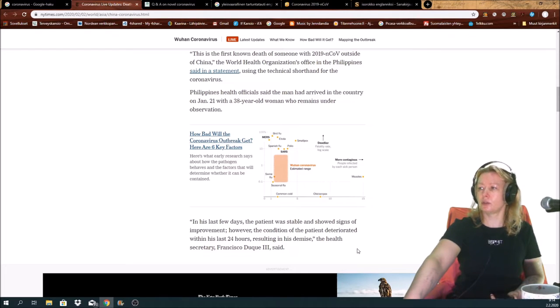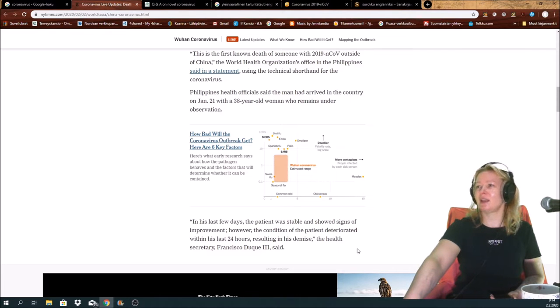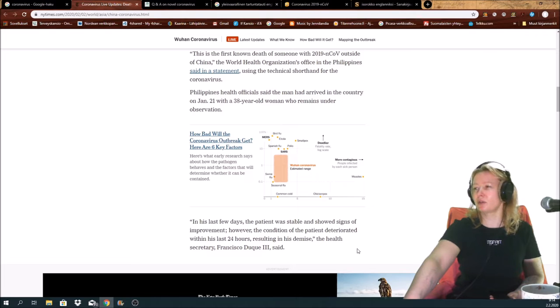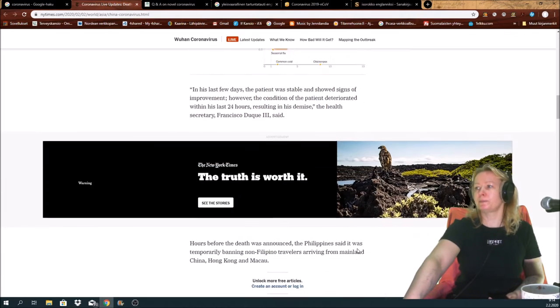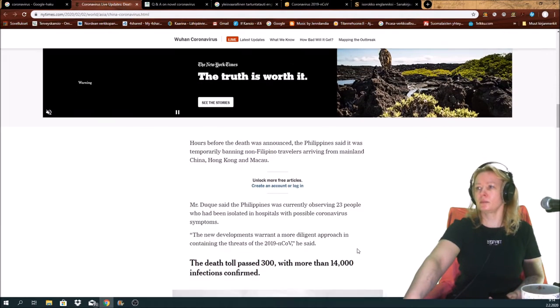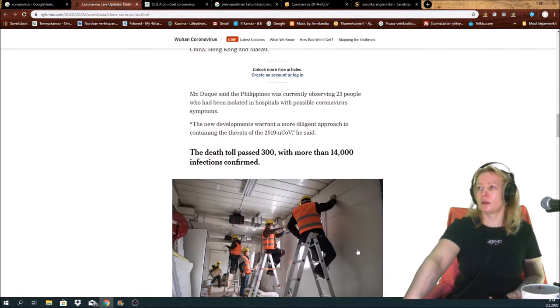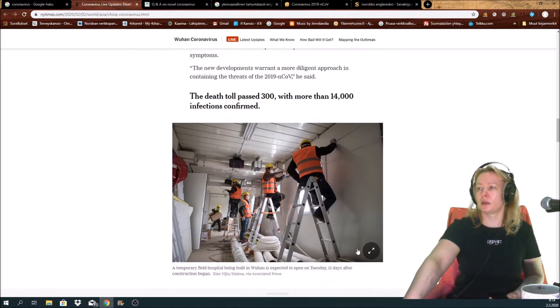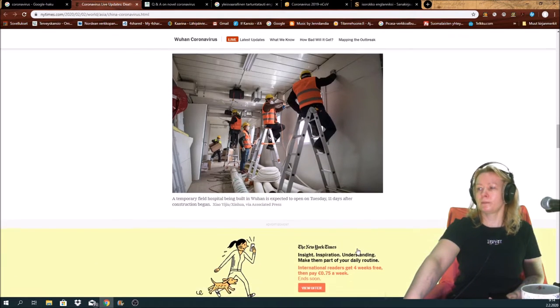In his last days the patient was stable and showed signs of improvement. However, the condition of the patient deteriorated within his last 24 hours resulting in his demise. It's always sad to hear. I am sorry.